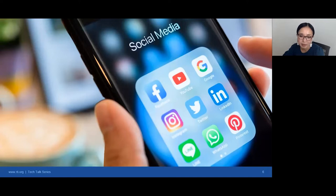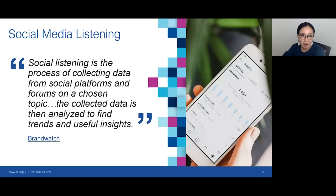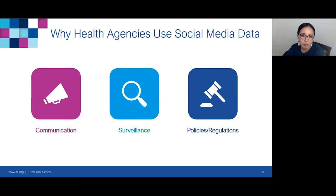Social media listening is the topic of today's webinar. Social listening is the process of collecting data from social platforms and forums on a chosen topic, where the collected data is then analyzed to find trends and useful insights. In our experience, health agencies use social media to support needs in communication, surveillance, and policy regulation.